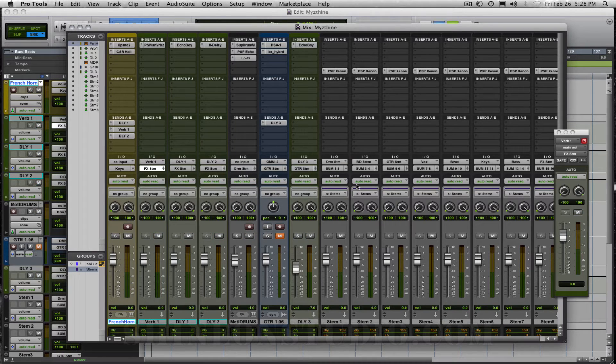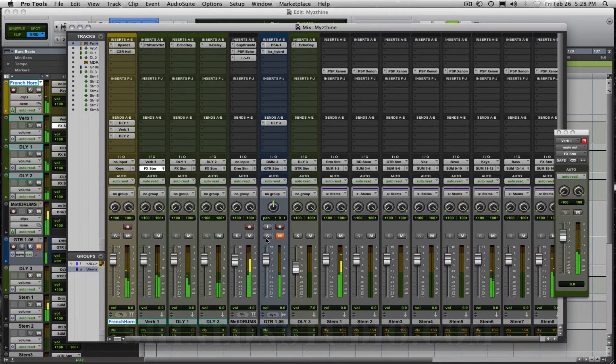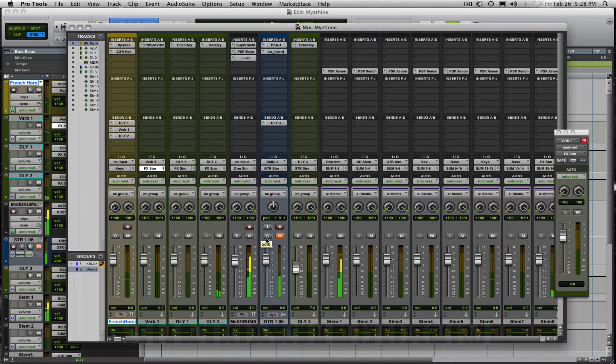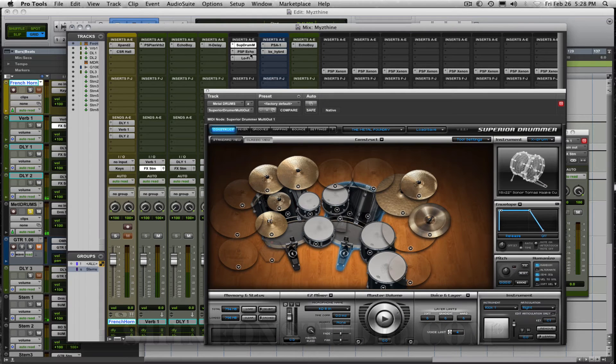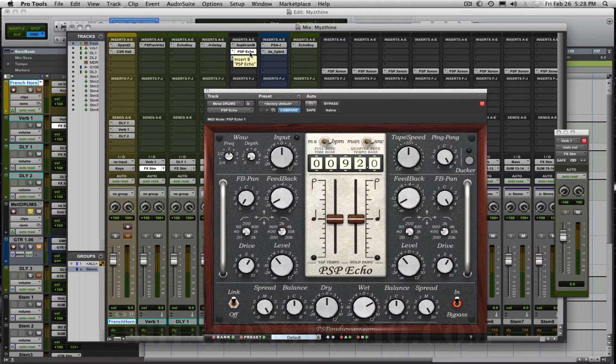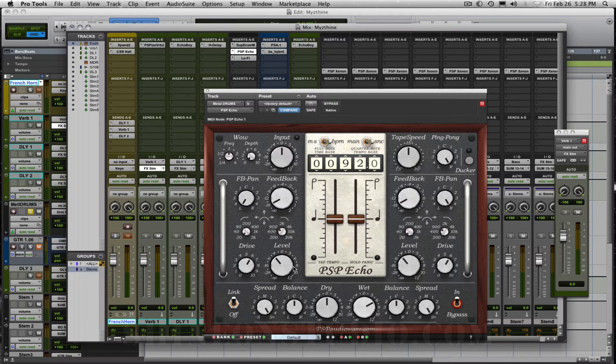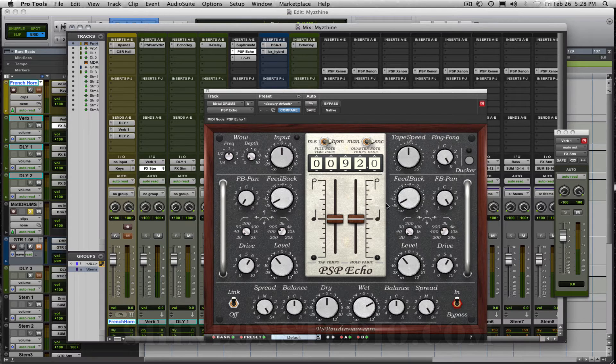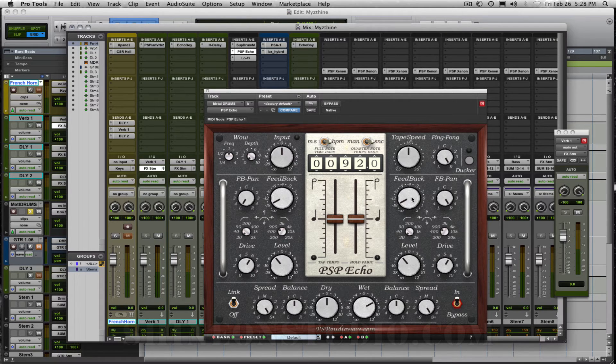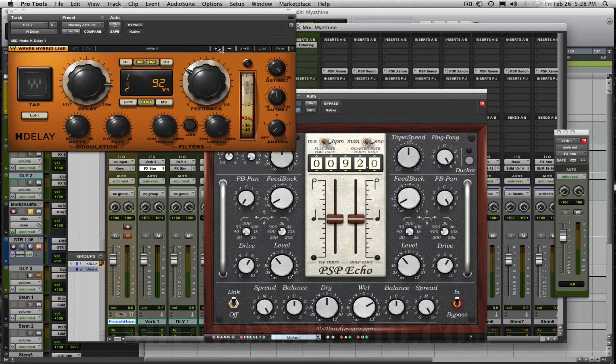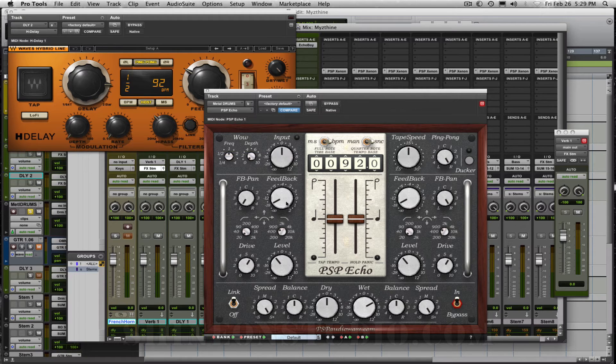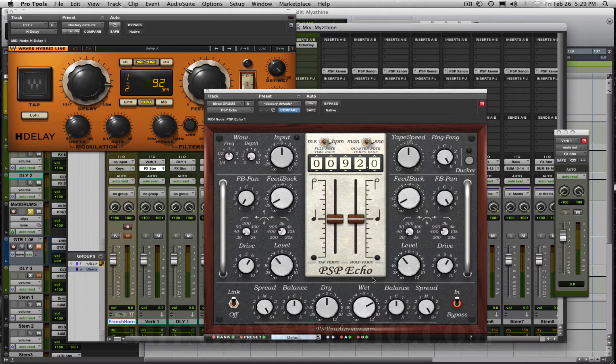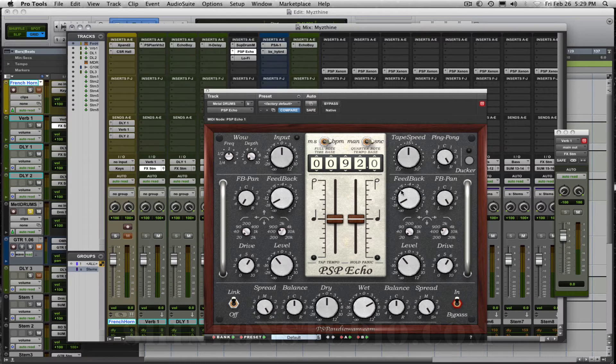Let's unsolo this. Let's put in the Superior Drummer. I also have Superior Drummer, but I'm also using the PSP Echo. This is a delay plugin that they have given a lot of extra parameters, like the drive and the level, the feedback for independent channels, which is really nice if you want to do mono stereo. So somewhere around 75-76% is where I liked it.